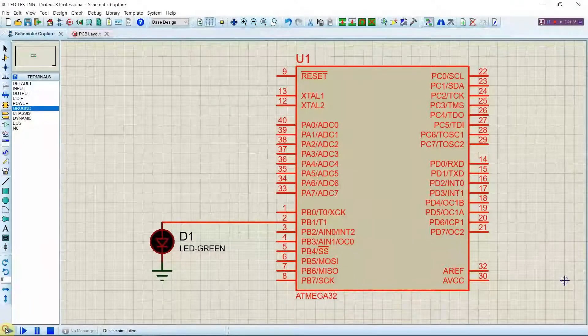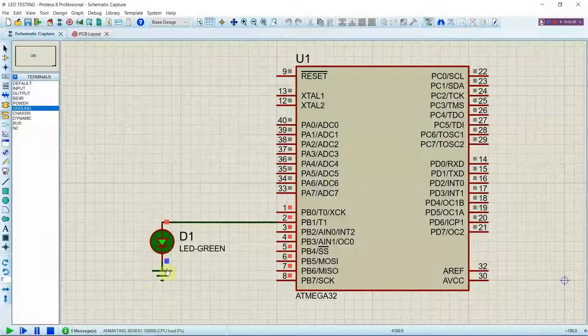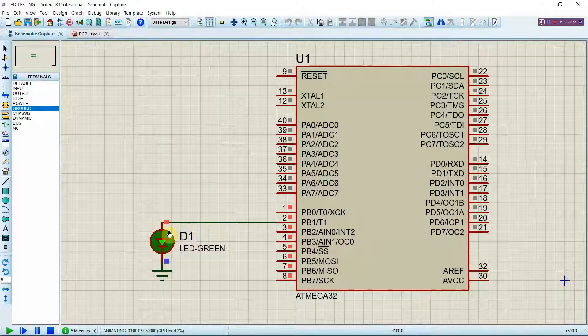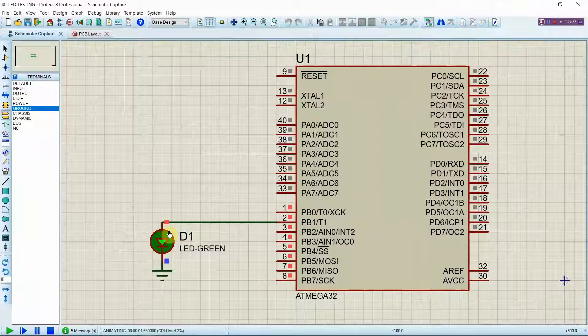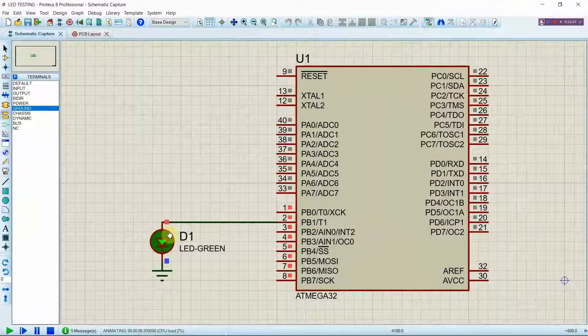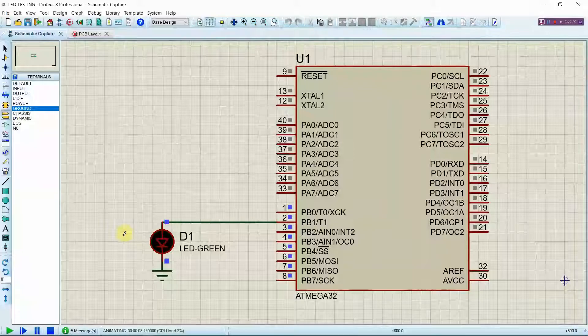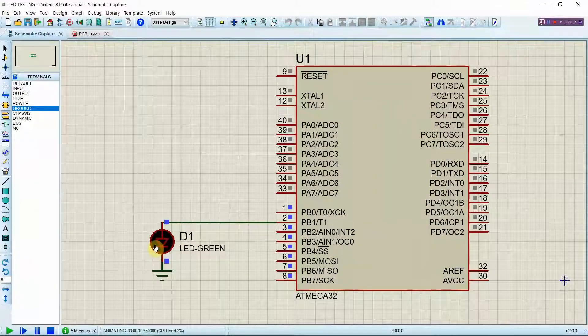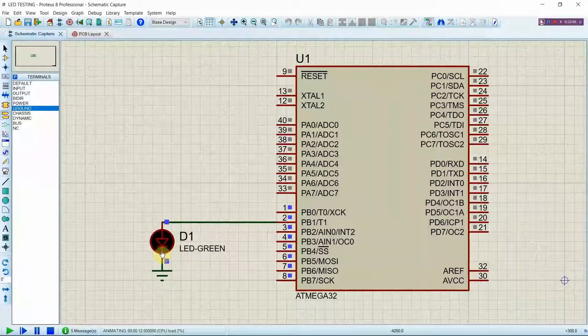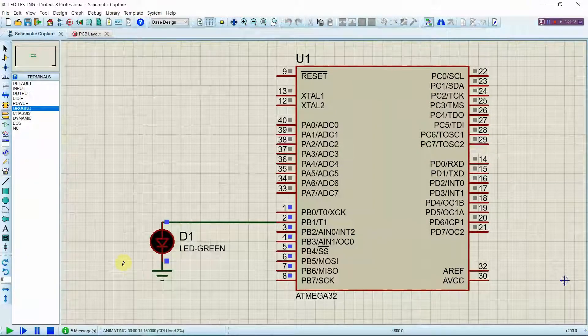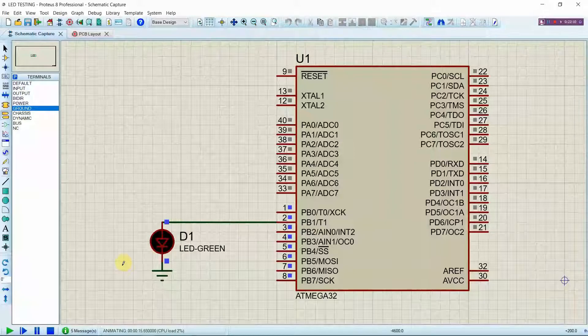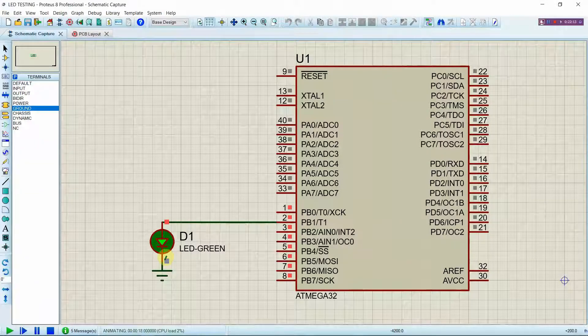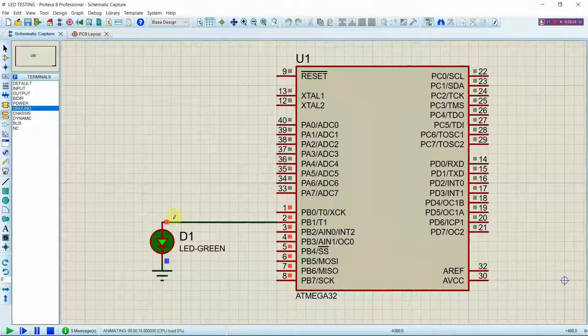Now you all can see the LED bulb is glowing with a thousand millisecond delay which is approximately 1 second delay. Now you can see the LED has gone off and the pin indicators near the pins glowing blue which indicates zero, and when it glows in red it indicates one.